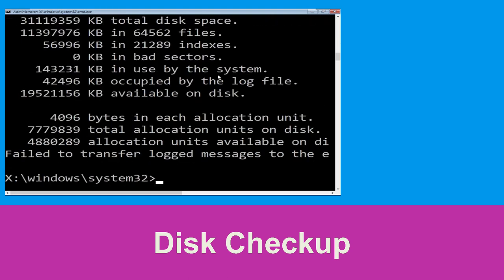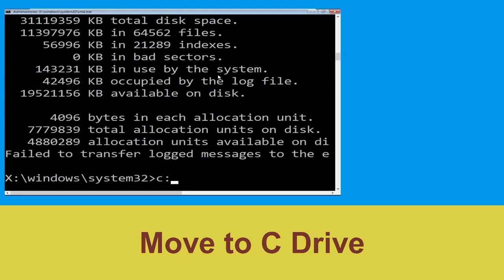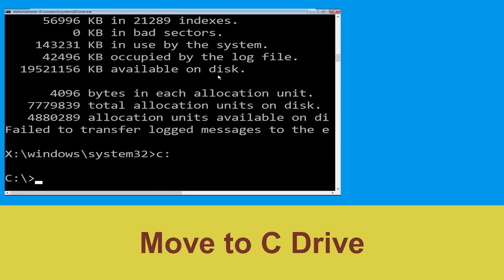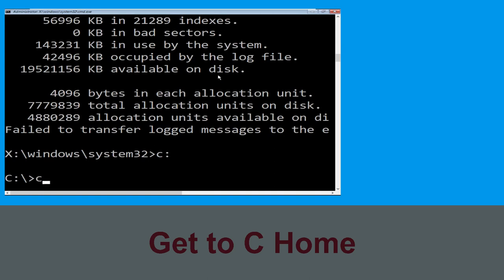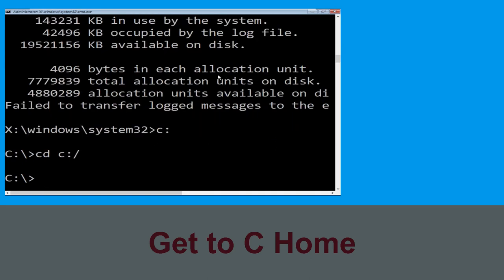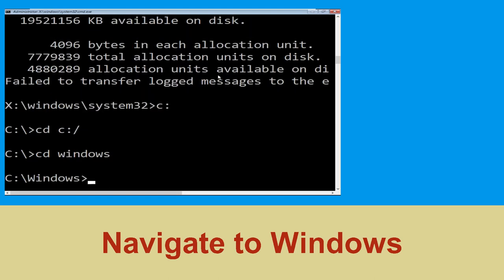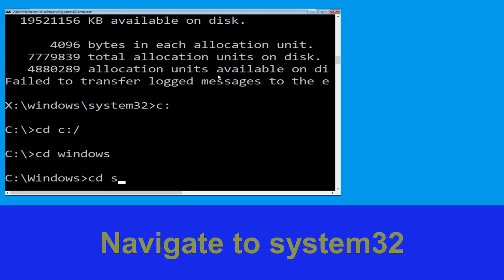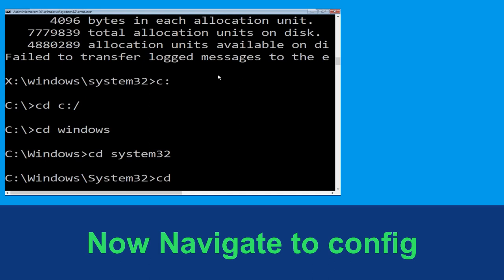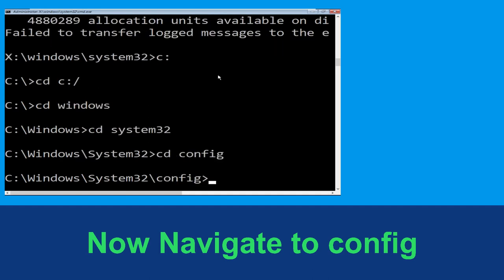Now type C: and press Enter. Then type cd c:\ and hit Enter. Type cd windows and hit Enter. Now type cd System32 and hit Enter. Type cd config and hit Enter.